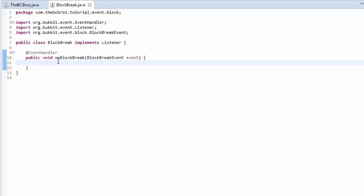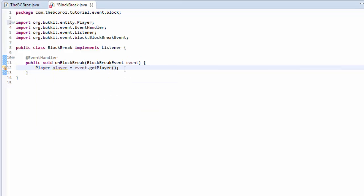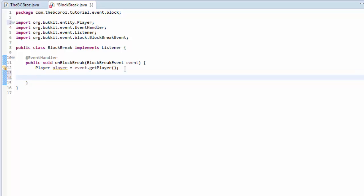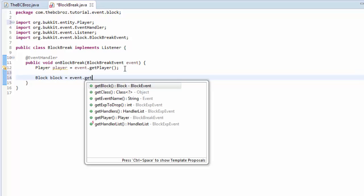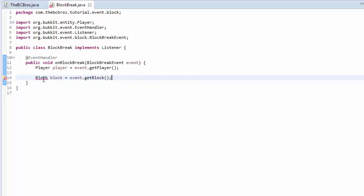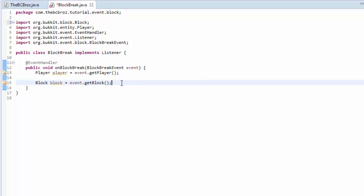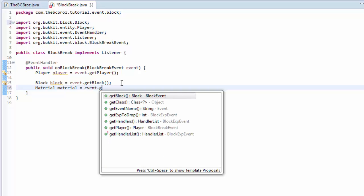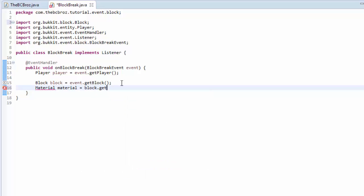First of all, we want to get the player that has broken the block. So we're going to type: Player player equals event.getPlayer. That gets the player that's broken the block. Import player here. Then underneath this, we're going to want to get the block that's broken. So we type: Block block equals event.getBlock. It's important where you import block from here — it's got to be imported from org.bucket.block. Now we want to get the type of block that's broken, so we type: Material equals event.getBlock.getType.